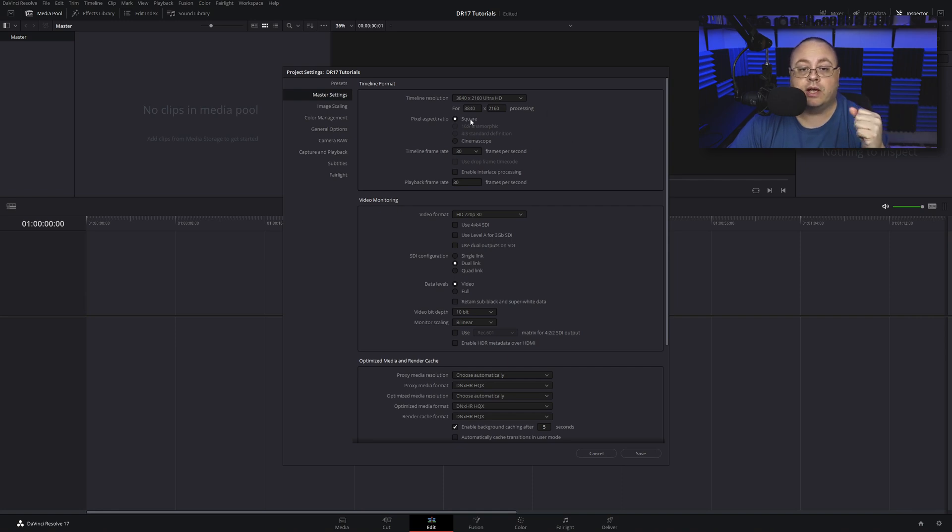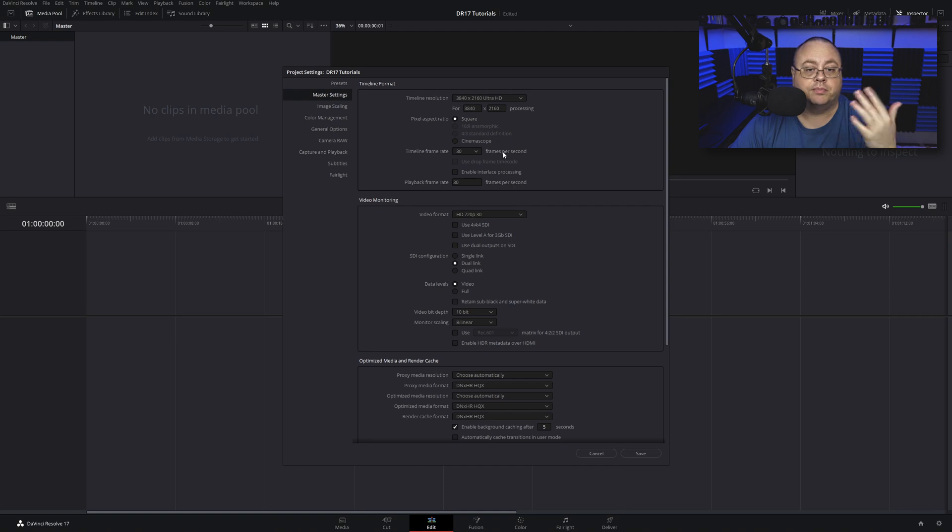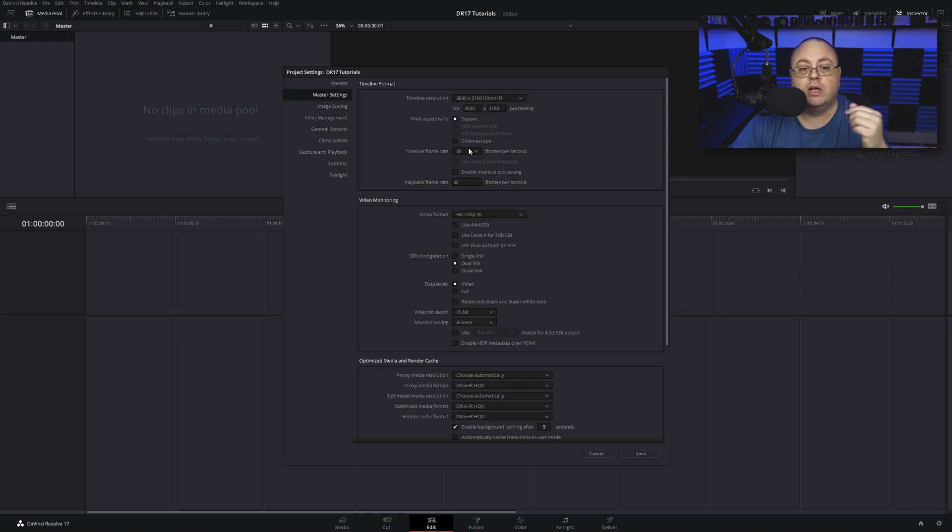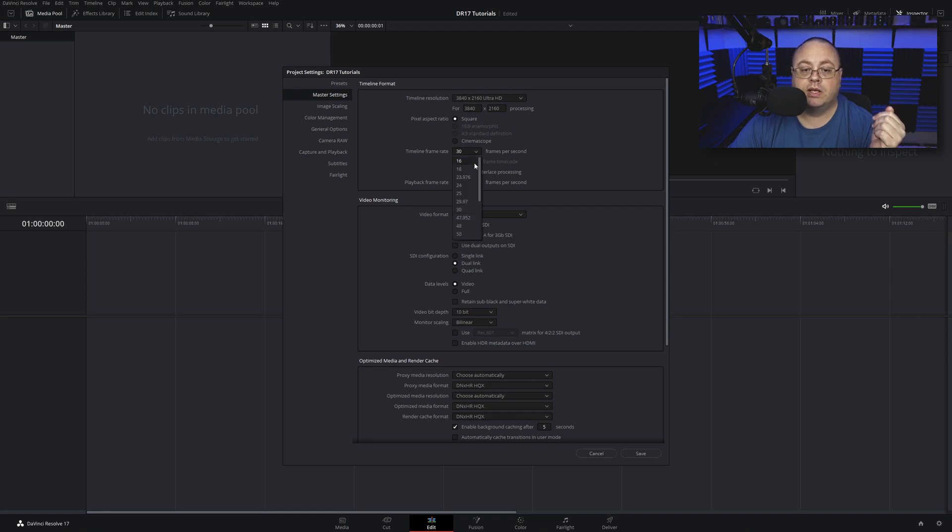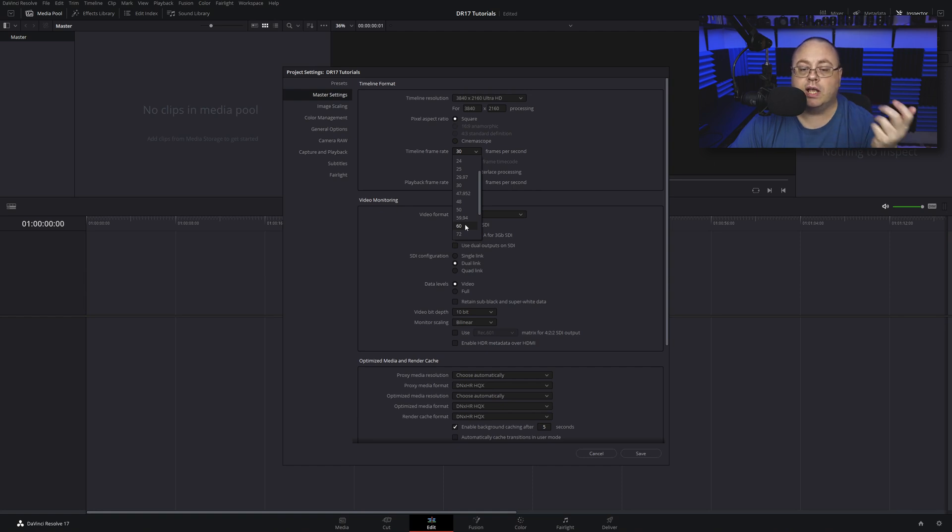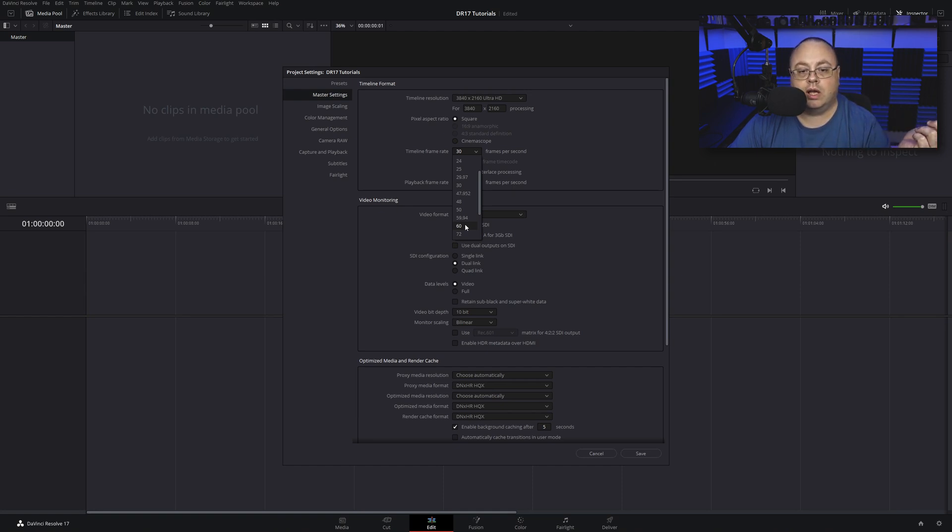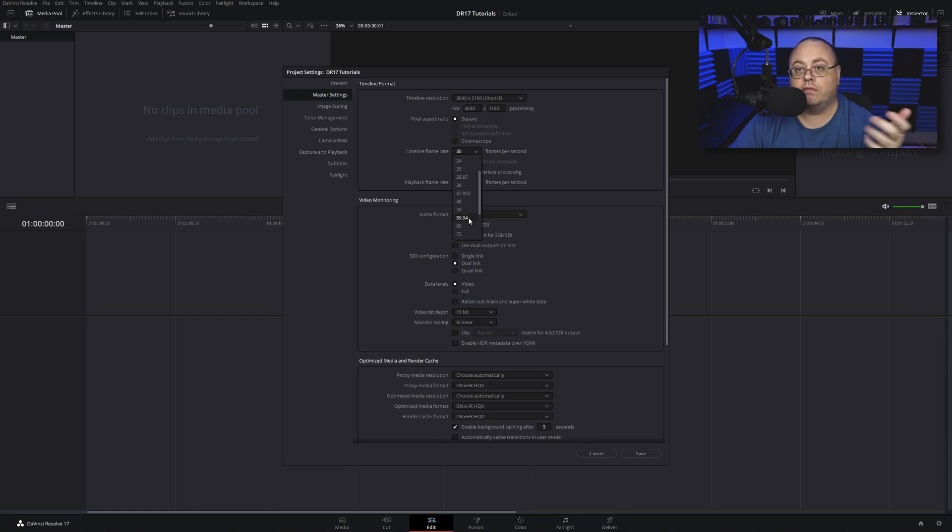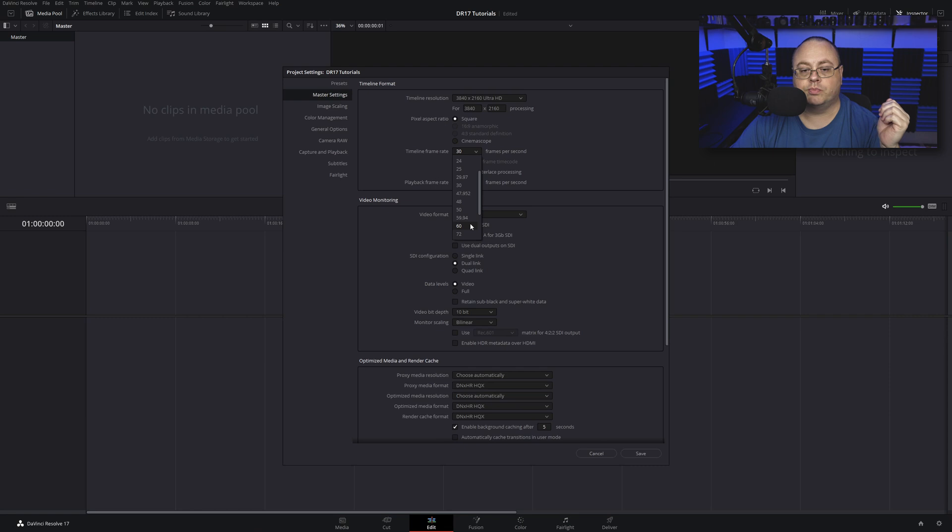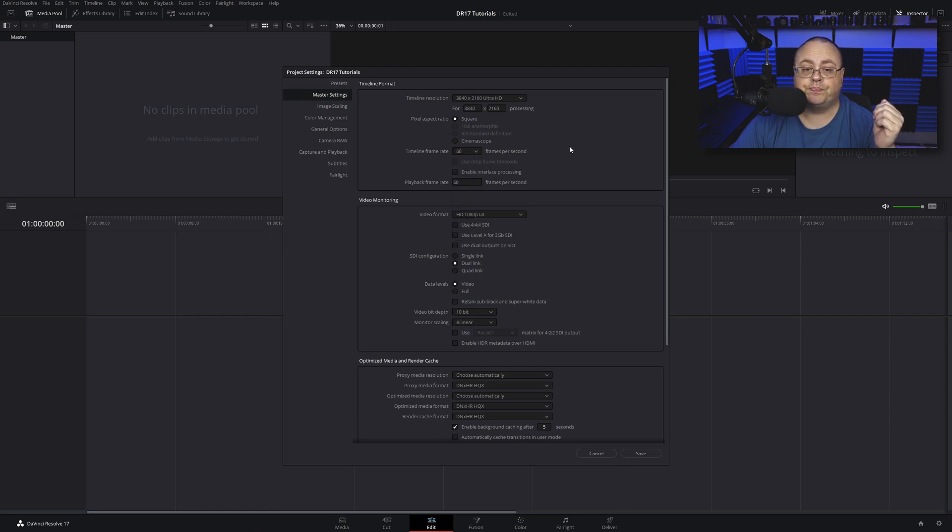Below that, pixel aspect ratio is square, that's fine. We want to go down to this timeline frame rate. For this particular one I want to choose 60. 59.94 is TV, as well as 29.97, but I'm going to assume that most everybody is putting this on YouTube, so we're going to choose 60.